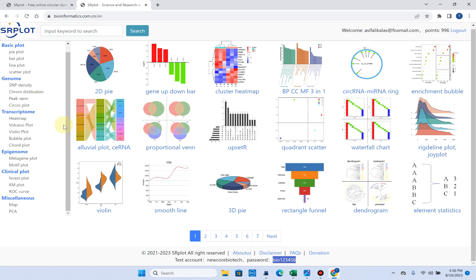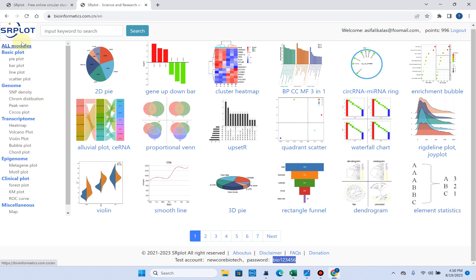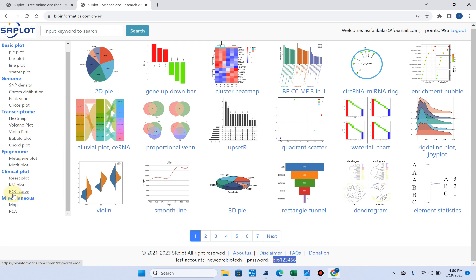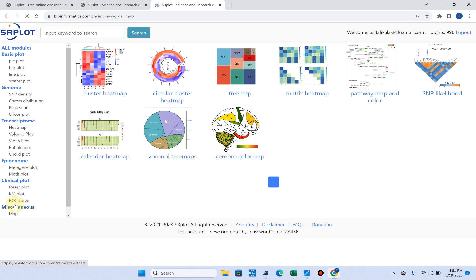So now let's move to how we can draw a circular heat map. When you click on the SRplot website, you can go to the miscellaneous tab and click on the map option.